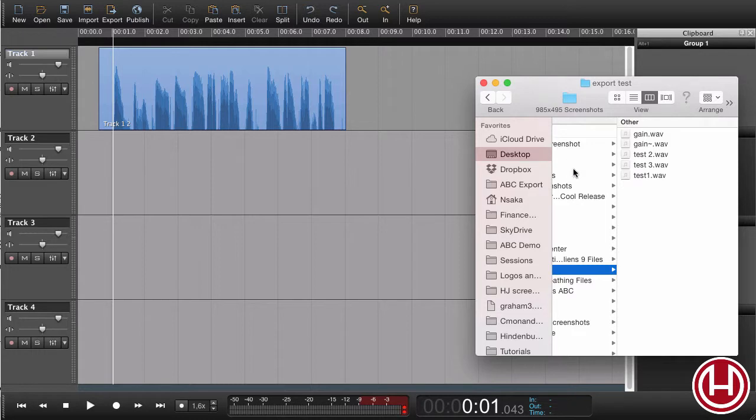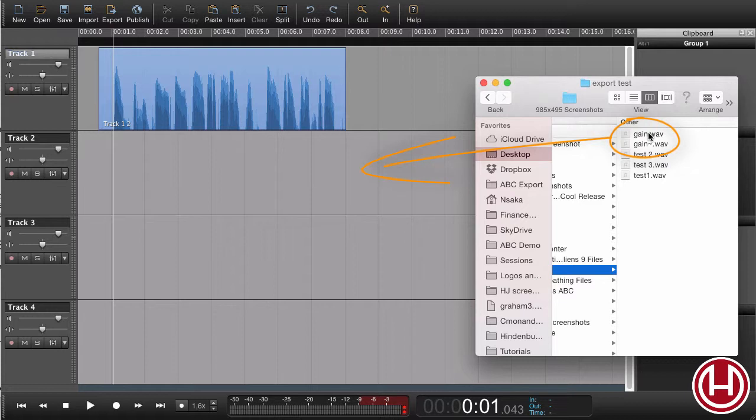Now what we want to do is take the file that we just exported and drag it back into Hindenburg. Now the level should be loud enough for the auto level to make the correct adjustments.